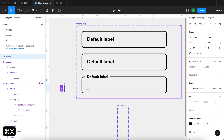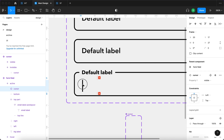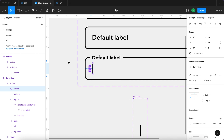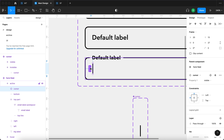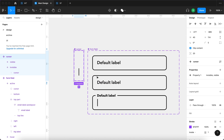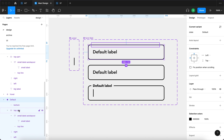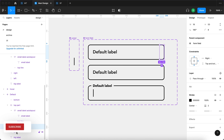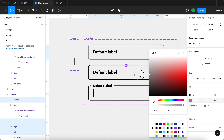I'll select the cursor instance, press Command+X, then Command+V inside the active state's frame, and position it where text would begin typing. I'll set its constraints to left and top. Now we have the cursor component and the form field component, and we're going to begin prototyping. For the default state, I'll select the left, right, top line, and bottom line and change the stroke to a mid-gray, maybe black at around 30% transparency.